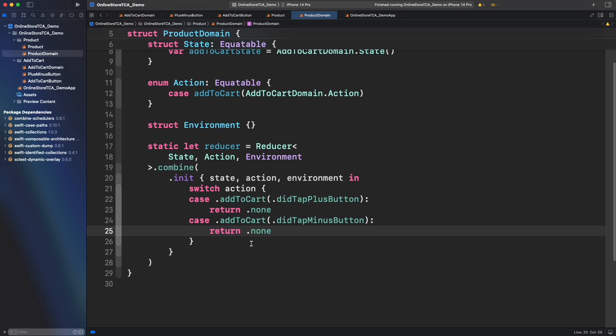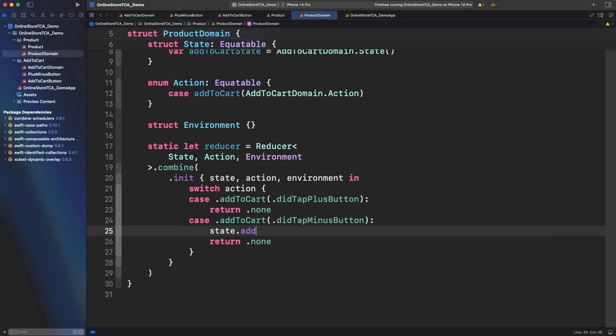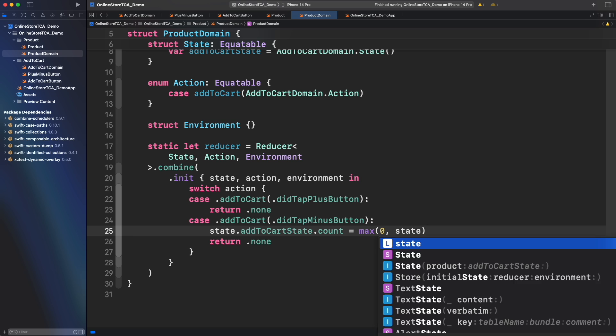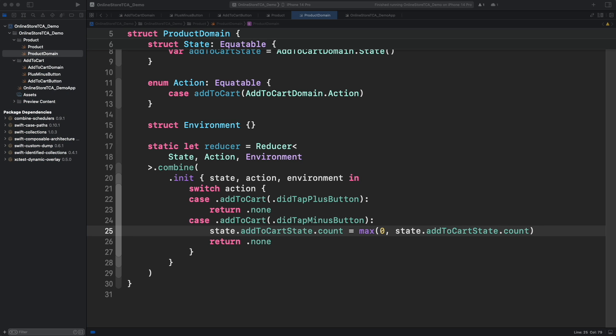Now let's jump to the reducer and create a switch with the actions from add to cart state. As we saw earlier add to cart button has a default UI when count is zero and the minus and plus buttons for count greater than zero. In other words, plus button is working as expected. However, minus button should work different because we don't want negative numbers. Then when add to cart button is pressed we have to verify that minimum number from add to cart state is at least zero. This looks good. Let's jump to product cell UI.